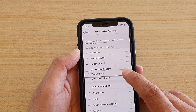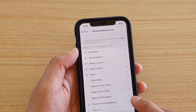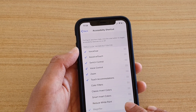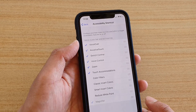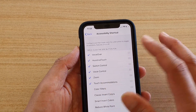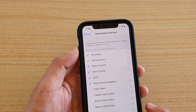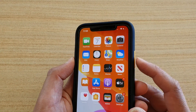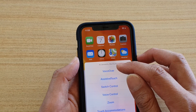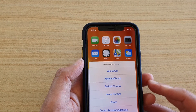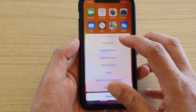Note that Magnifier is grayed out. Once items are rearranged and turned on or off, you can test it by triple-clicking the side button to bring up the accessibility shortcuts. You can see here that some of the items we disabled have now been removed from the shortcuts menu.